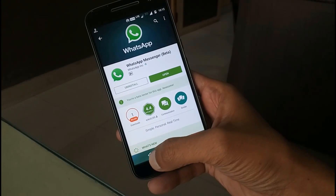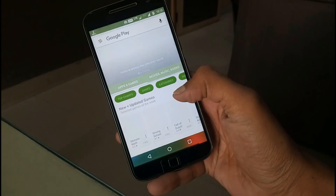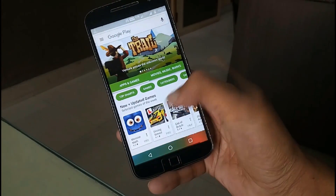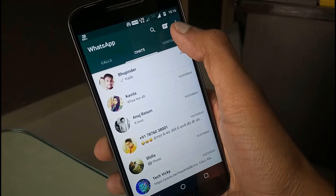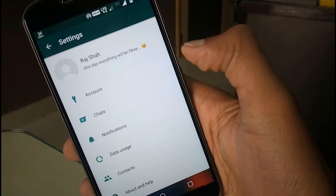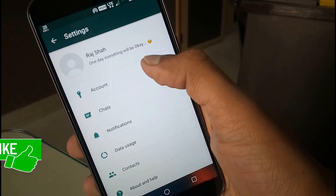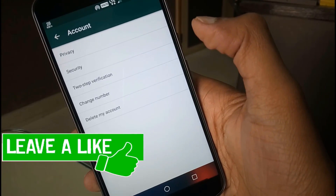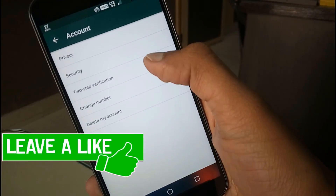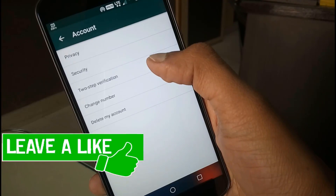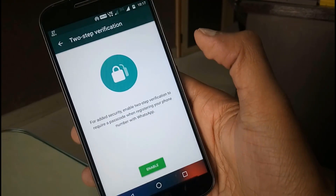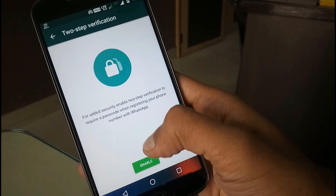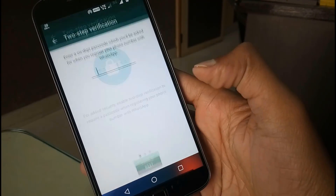Once the app is downloaded, open it, tap on the three dot icon, hit on settings, then account, and here you will see a new 2-step verification option. Tap on it, then hit on the enable option.